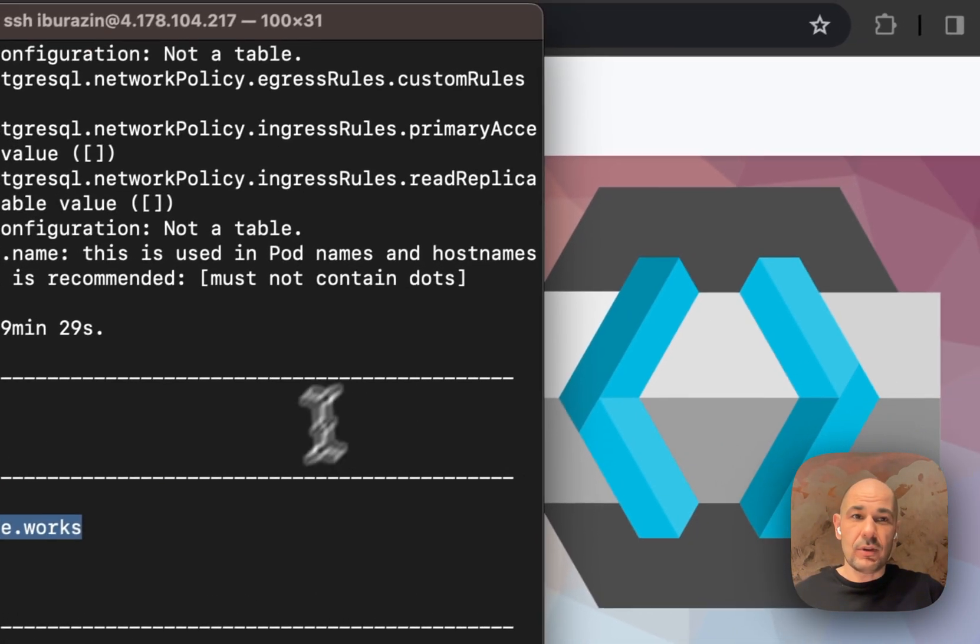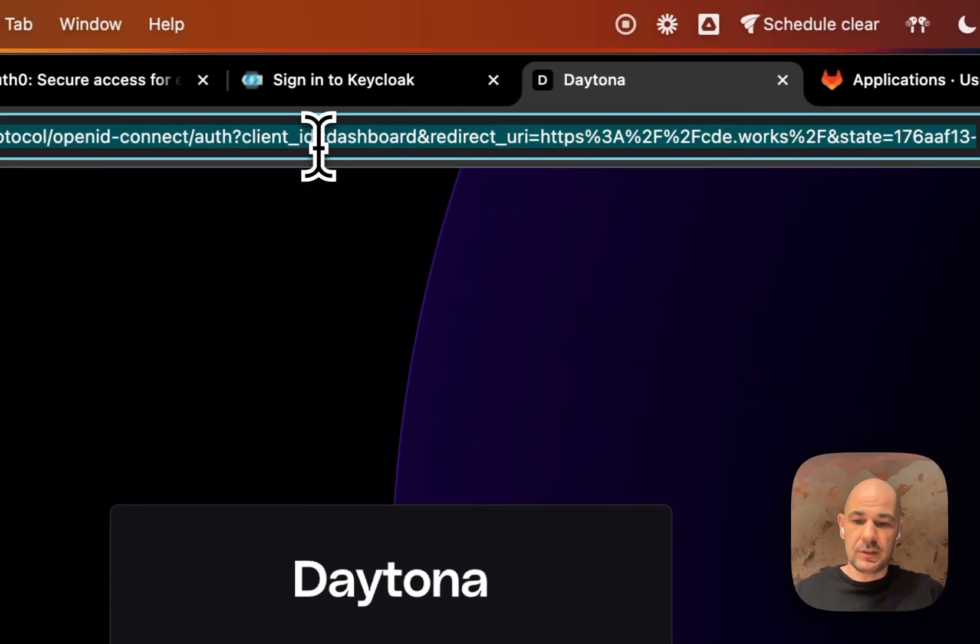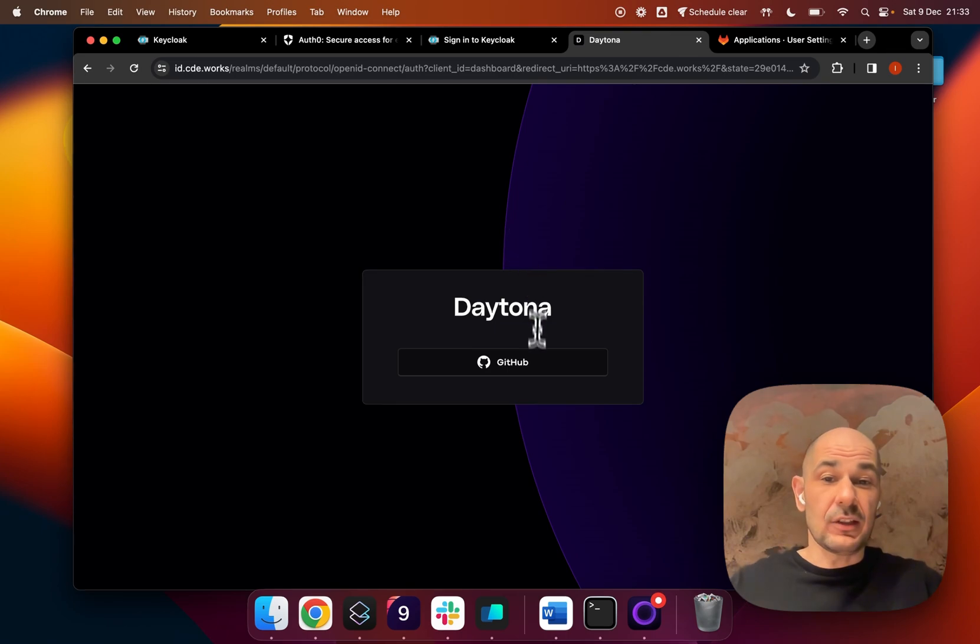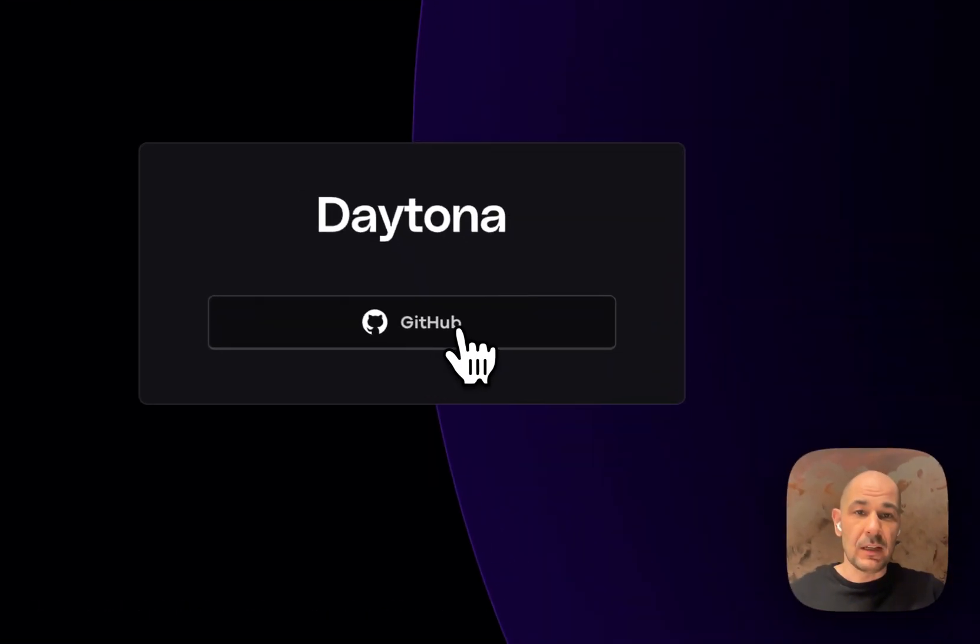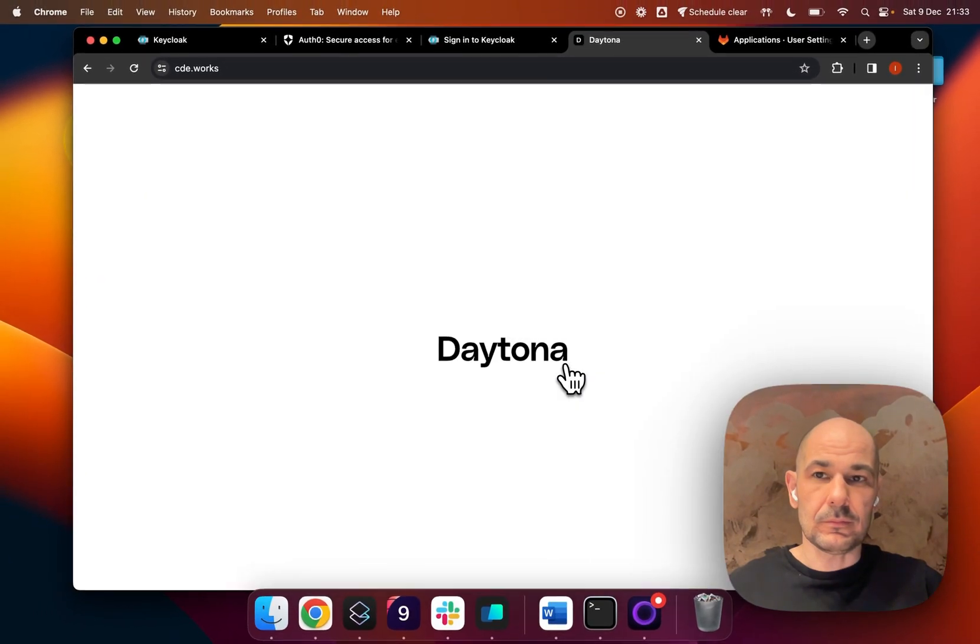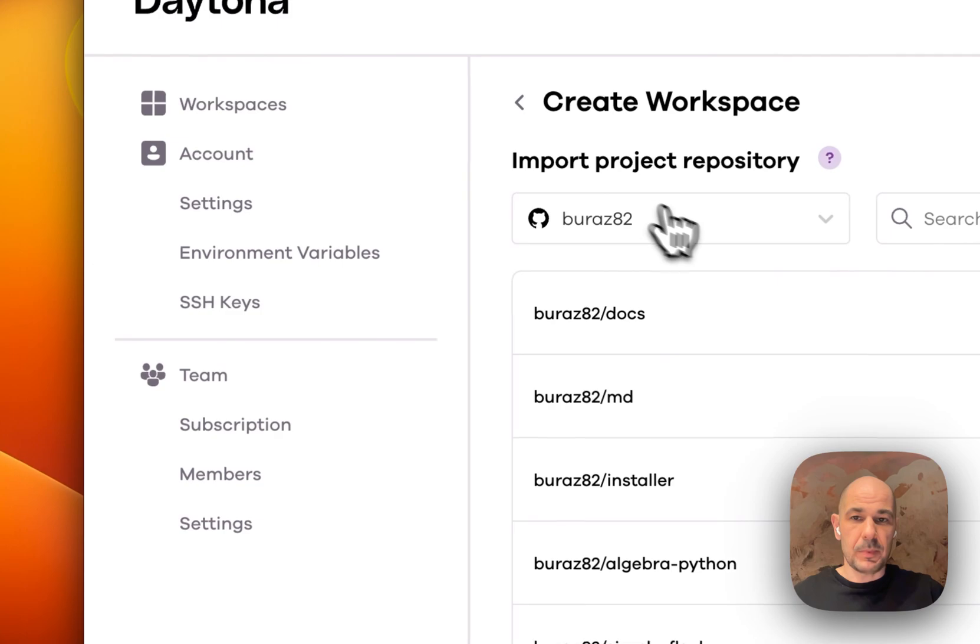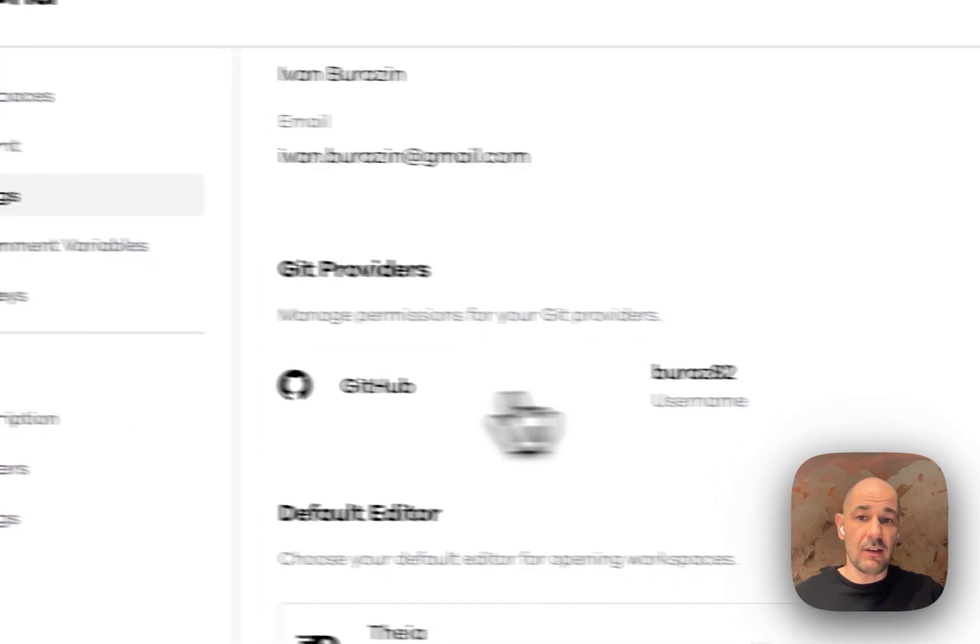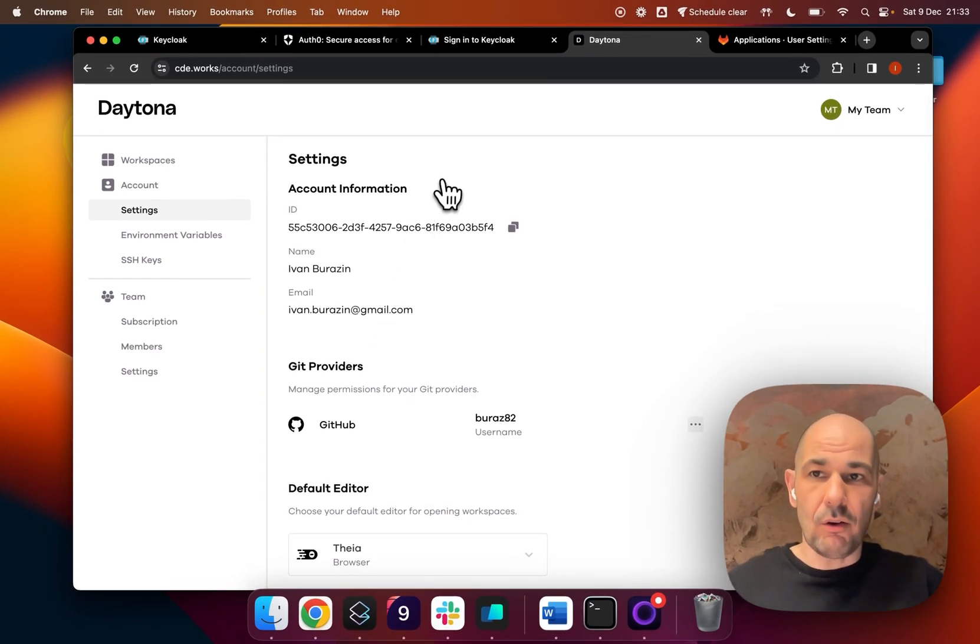If I go to cde.works, you will see that there's only a GitHub login because I clicked on GitHub as an IDP provider when I was installing Daytona. Just to show you that it works, I'll log in with my GitHub and I can create a workspace. If I go into my settings, I only have GitHub as a Git provider.